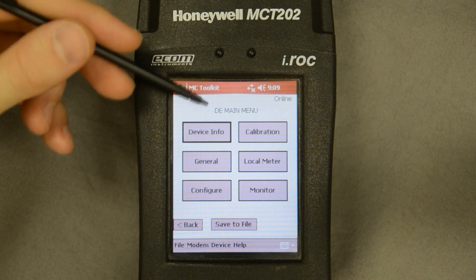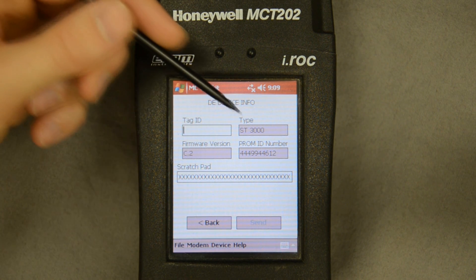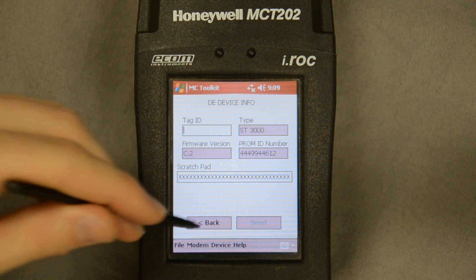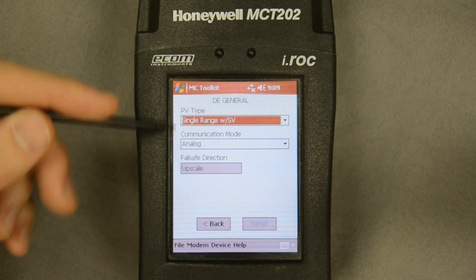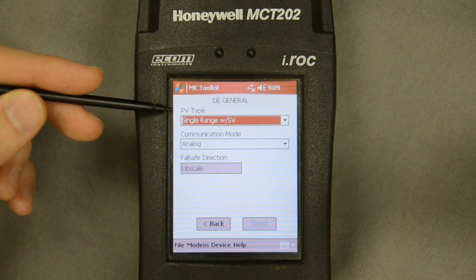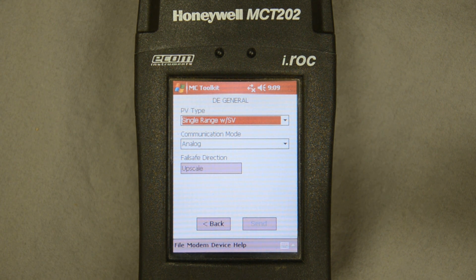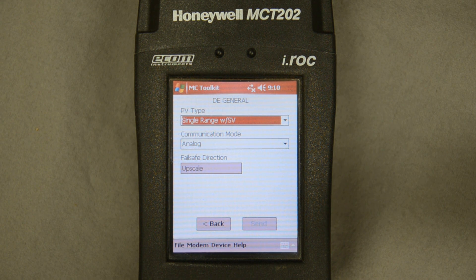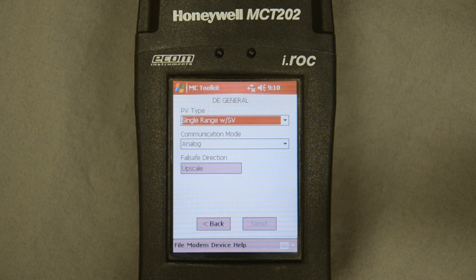I'll start uploading all the device data. Here's the main menu. Going into the device menu gives me pretty much the same information as the front page — the tag ID and specifics of the PROM on the electronics. In here I'm getting information on the process variable; right now it's set up for single range with the secondary variable being temperature. With DE devices I can communicate either analog 4 to 20 or with the actual digital square wave, which was the first communication protocol for smart transmitters back in the early 1980s.